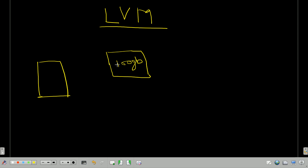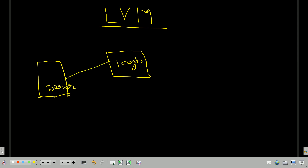First let's understand when we do not have LVM — the traditional view of creating file systems — and then we'll see what limitations we have and how LVM comes into the picture. This is my server, a Linux server. This 100 GB is allocated to the server. To make this storage usable I have to create a file system on it so users can utilize this 100 GB.